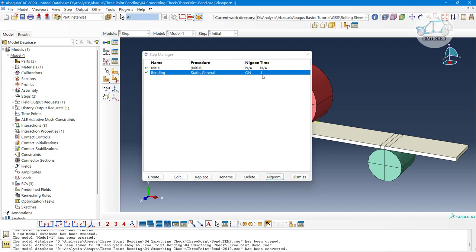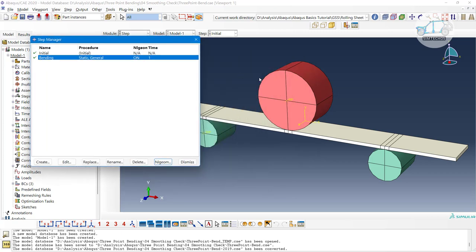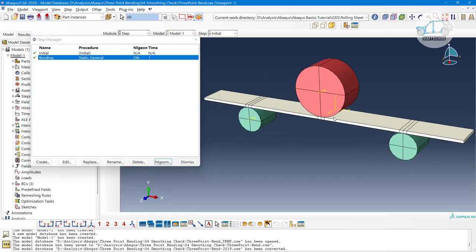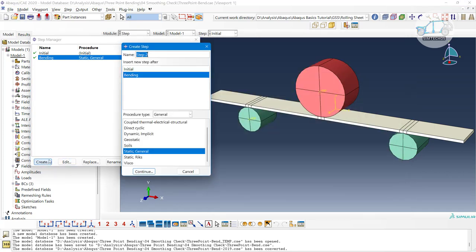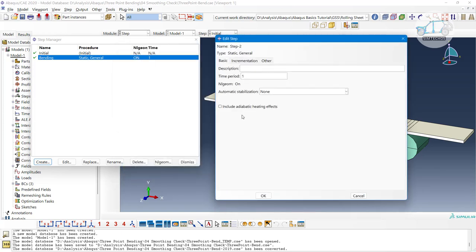At last we have the time period — how long you want to perform the simulation. For one second, this punch will bend the plate. To create a step, click on 'Create,' give it any name, and click Continue. If you want to edit an existing step, just click on it and select Edit. It will ask for a description, and you can define the time period and event time.